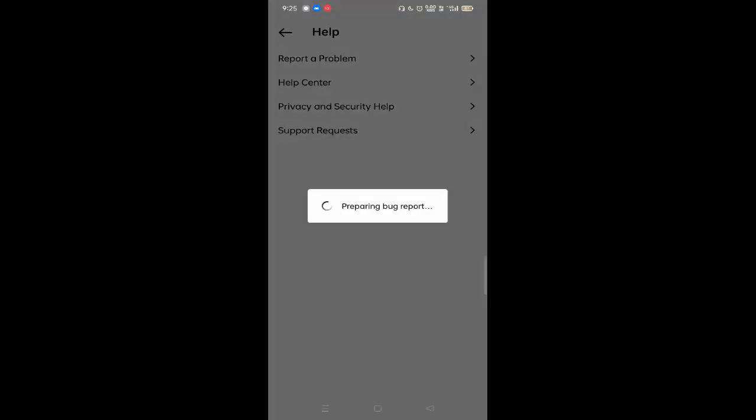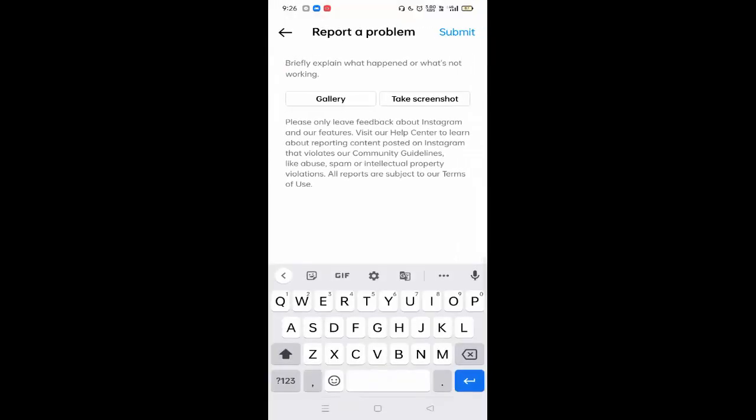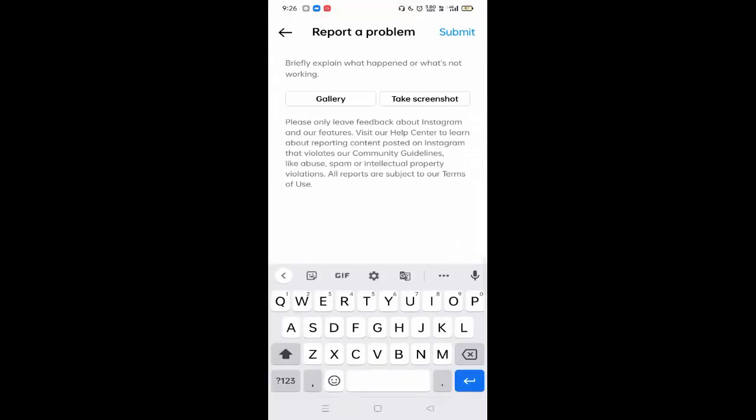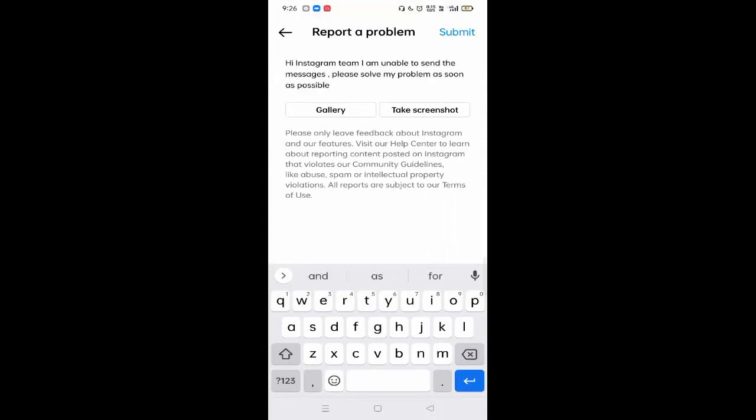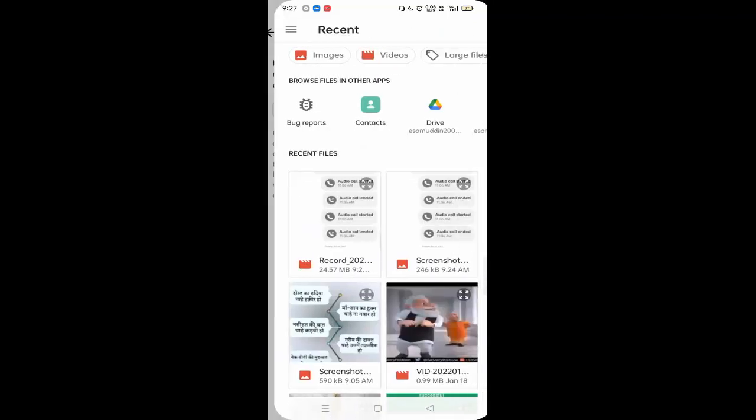Here you need to type some matter what I will mention here. Hi Instagram team, I am unable to send the messages, please solve my problem as soon as possible. After typing this type of message, you have to upload the screenshot what you have taken before. Select from the gallery and upload this screenshot.